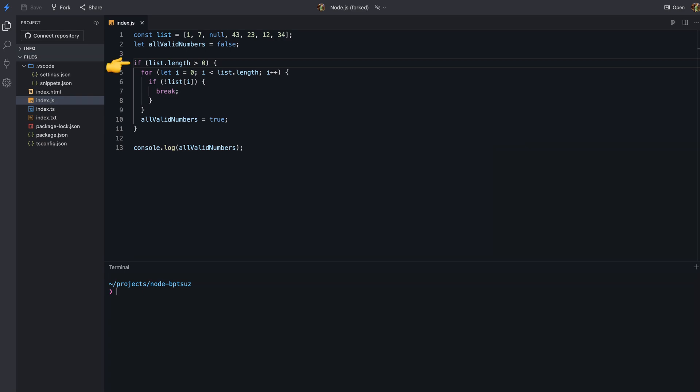First we check if the list has any elements. If it does, we loop through the list and check if each element is valid. If all the elements are valid, we set the allValidNumbers variable to true outside the loop. It works fine if all the elements are valid. But if any of the elements are invalid, we break out of the loop. However, allValidNumbers is still set to true, because the break statement only breaks out of the inner loop and not the if statement.